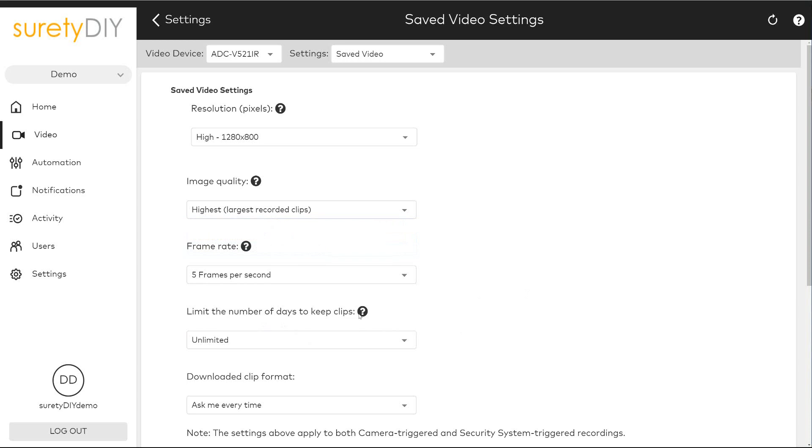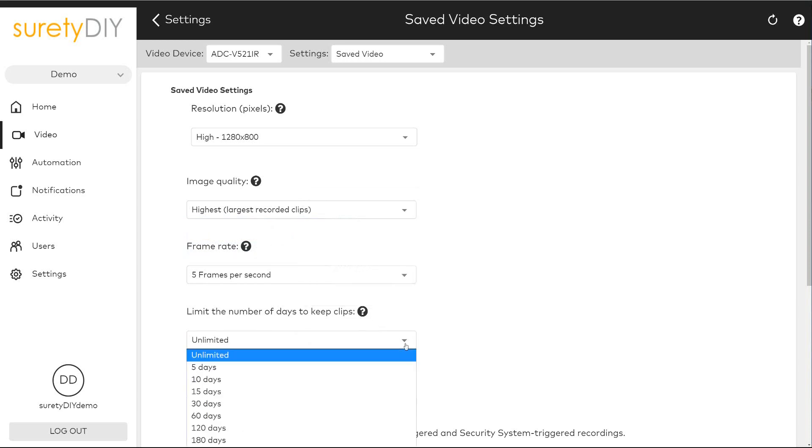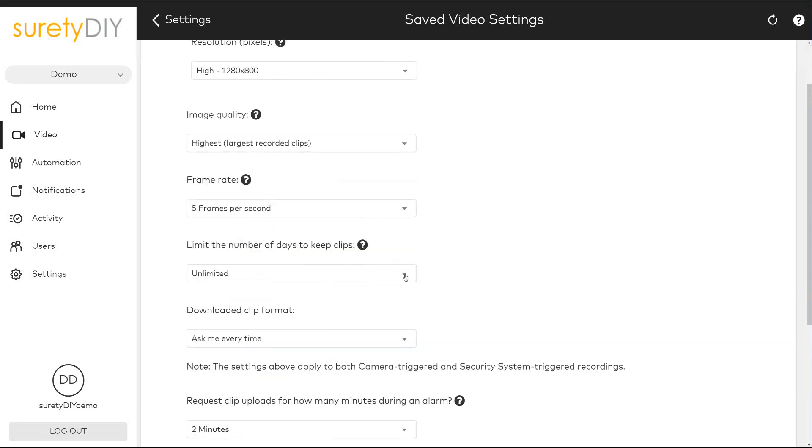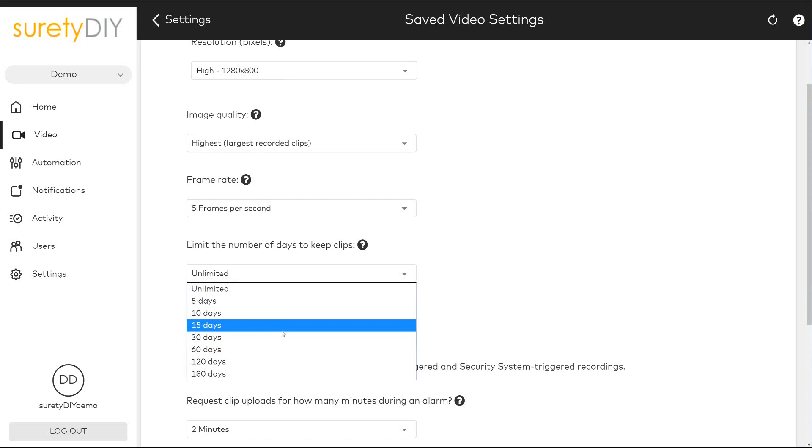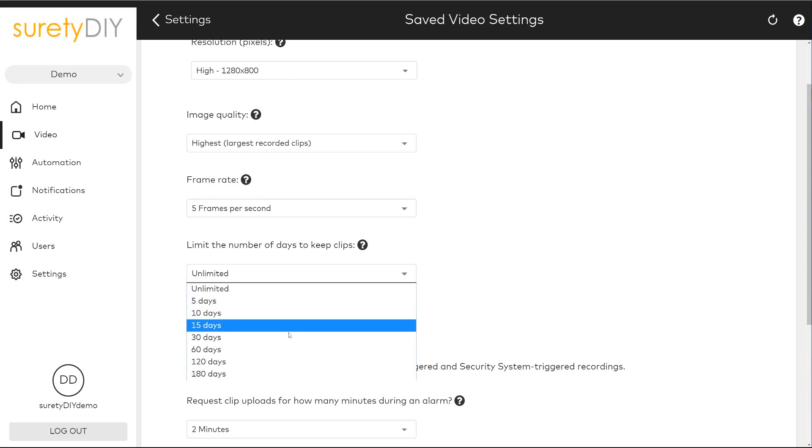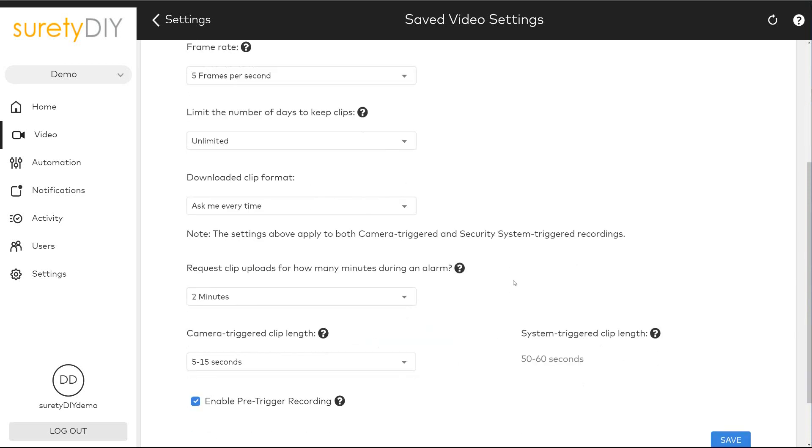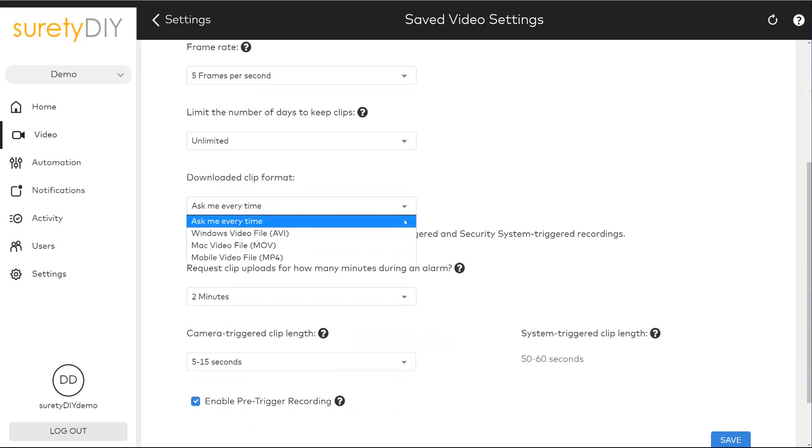Additionally, you can set a limit to the number of days to store clips in your cloud storage. You can select a default video format for all downloaded clips, and you can adjust the video clip length for both alarm generated clips and video motion detection triggered clips.